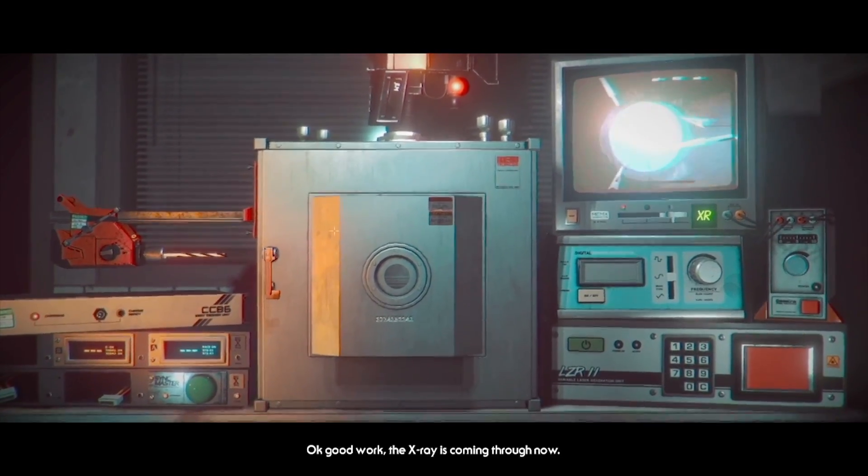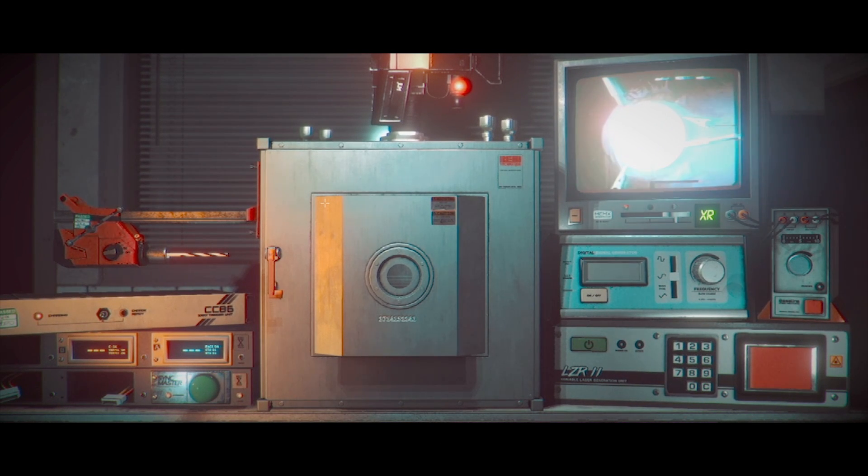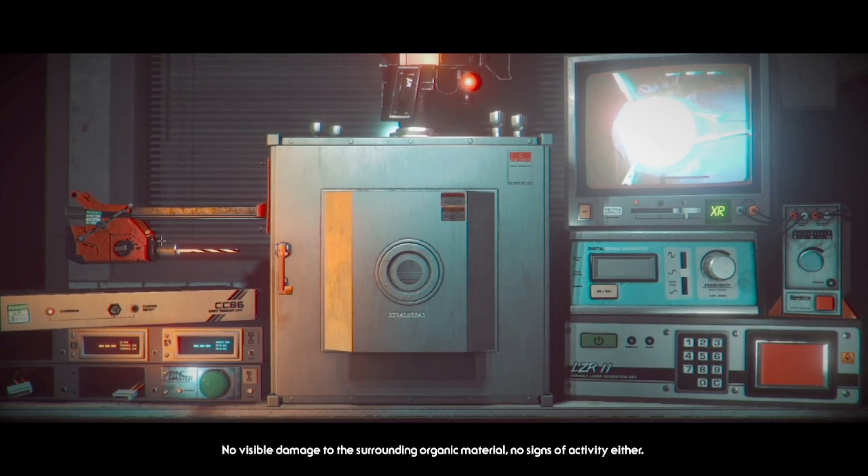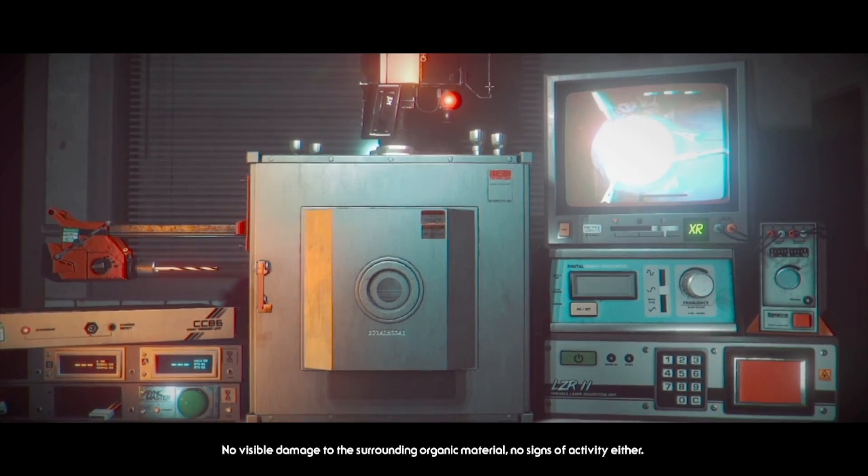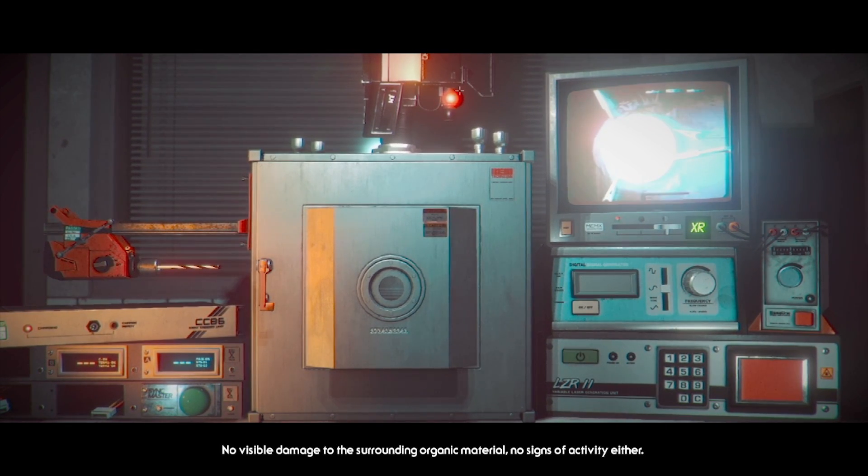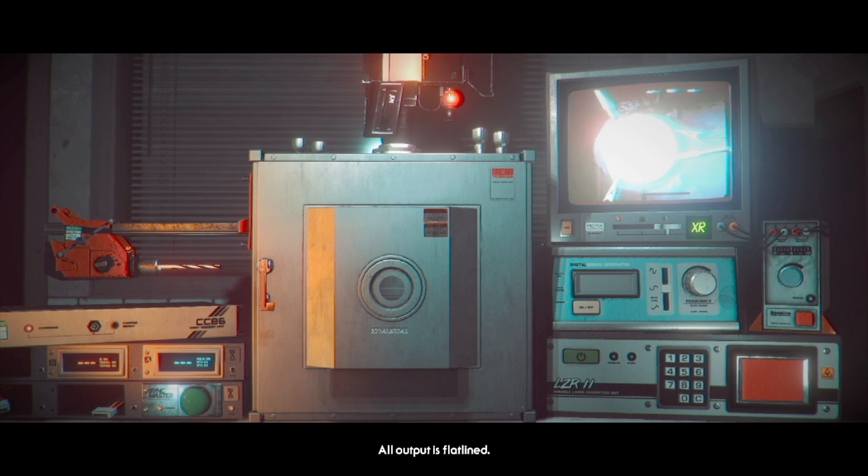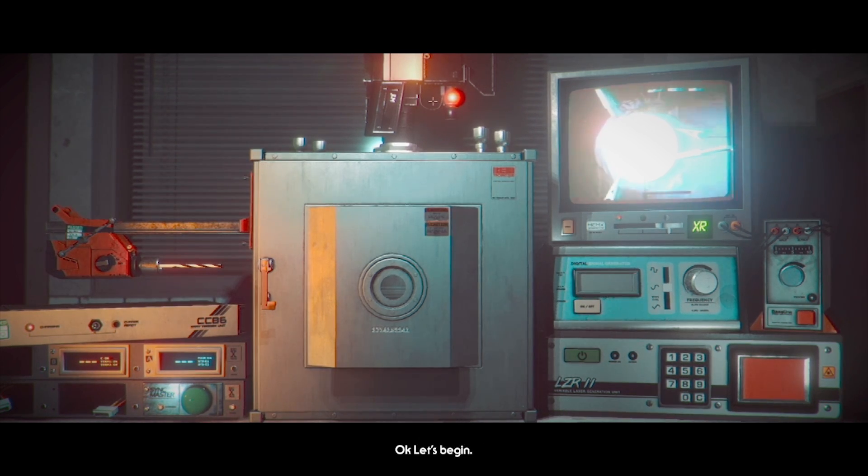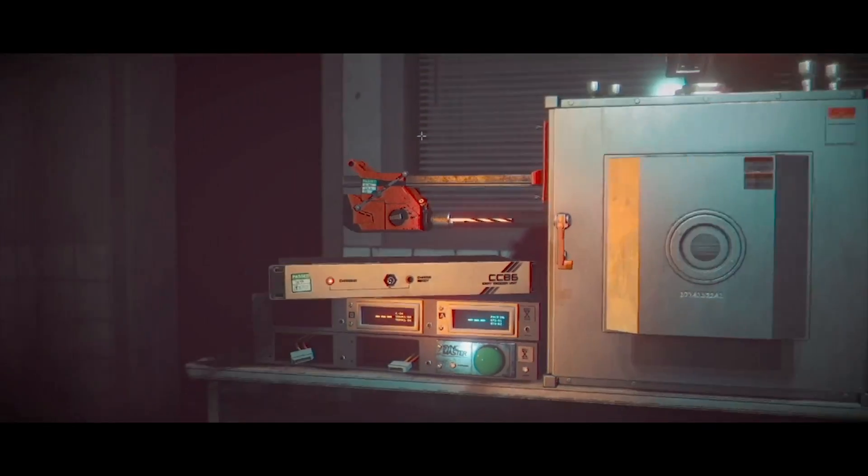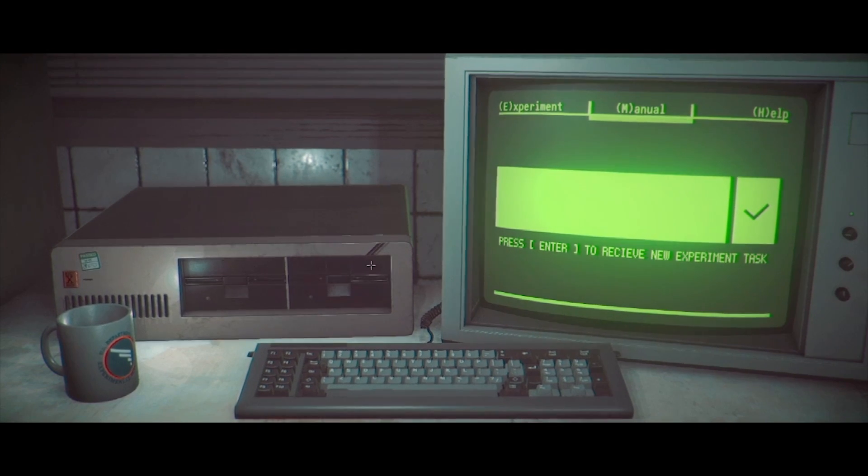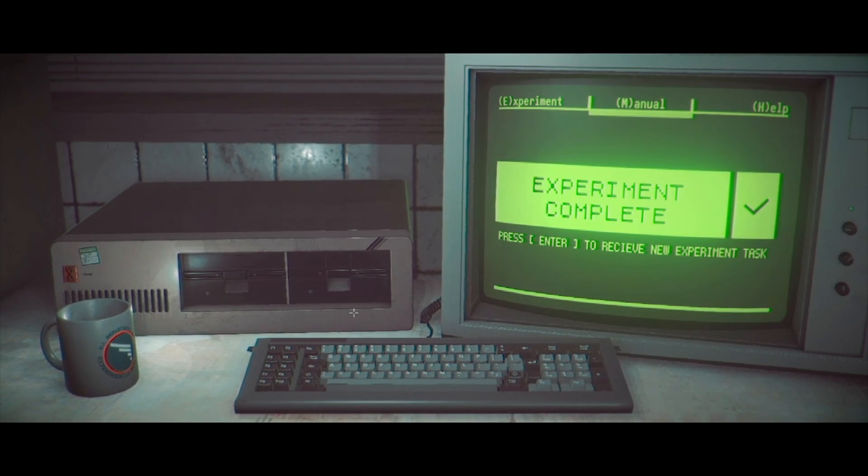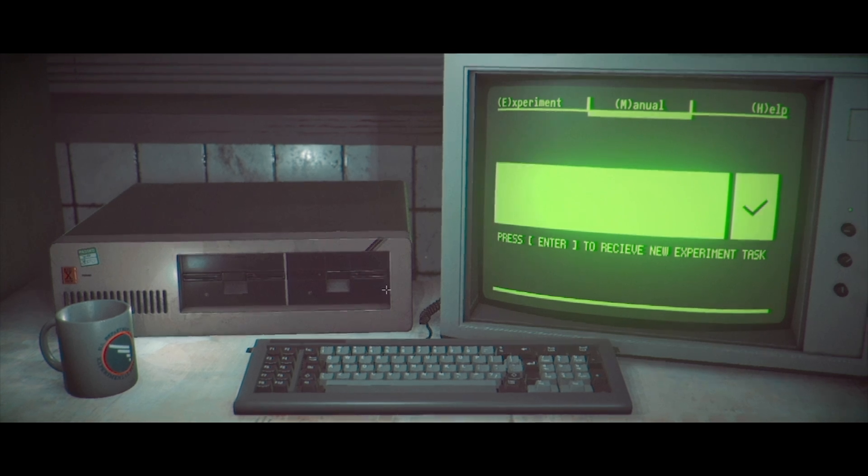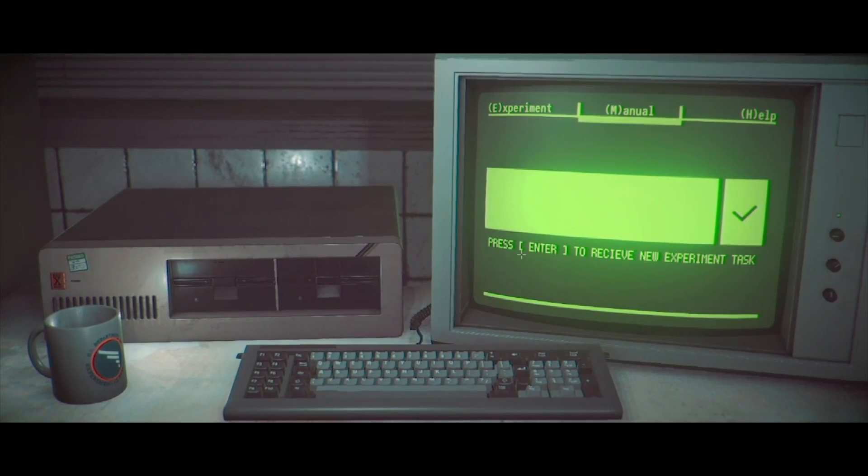Oh, fuck. All right. There's the drill. That's the drill press. It's right under the drill. Okay. So, back over. So, that's charged. Did I turn anything else off? Oh, my fucking God. The x-ray is coming through now. There's no visible damage to the surrounding organic material. There are no signs of activity either. All output is flatlined. Okay. Let's begin.